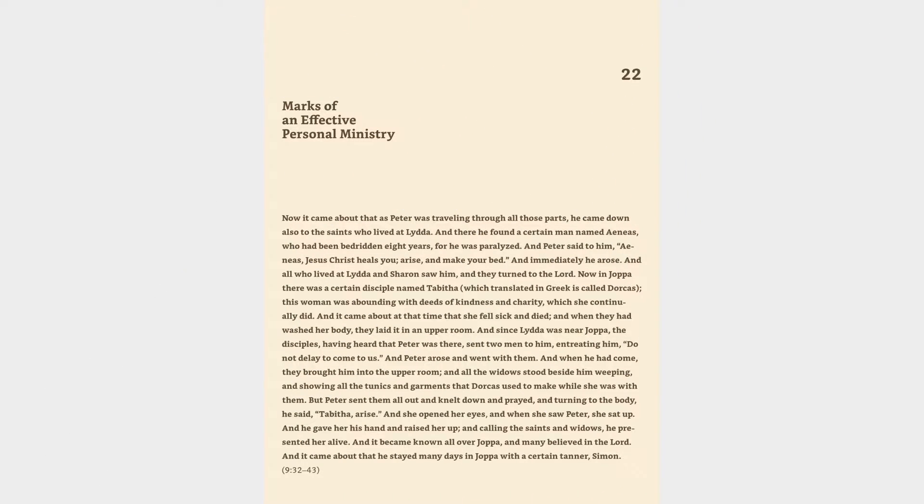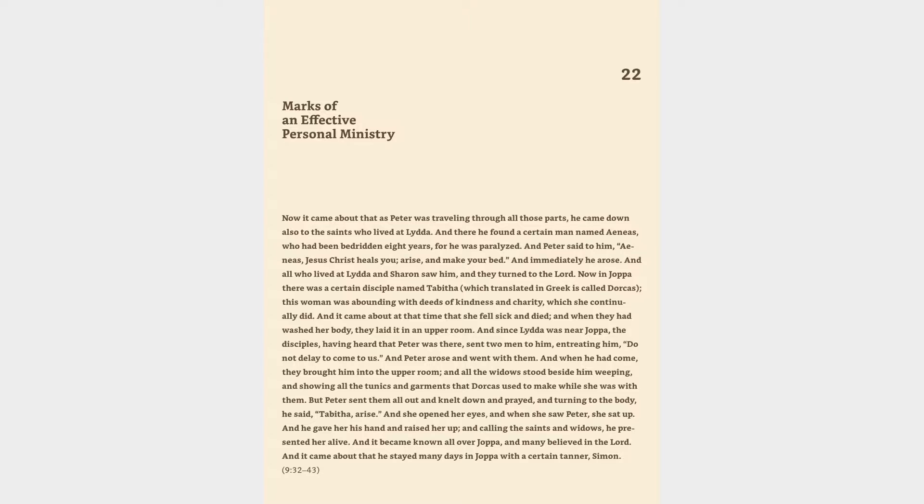22 Marks of an effective personal ministry. Now it came about that as Peter was traveling through all those parts, he came down also to the saints who lived at Lydda. And there he found a certain man named Aeneas, who had been bedridden eight years, for he was paralyzed. And Peter said to him, Aeneas, Jesus Christ heals you, arise, and make your bed. And immediately he arose. And all who lived at Lydda and Sharon saw him, and they turned to the Lord.